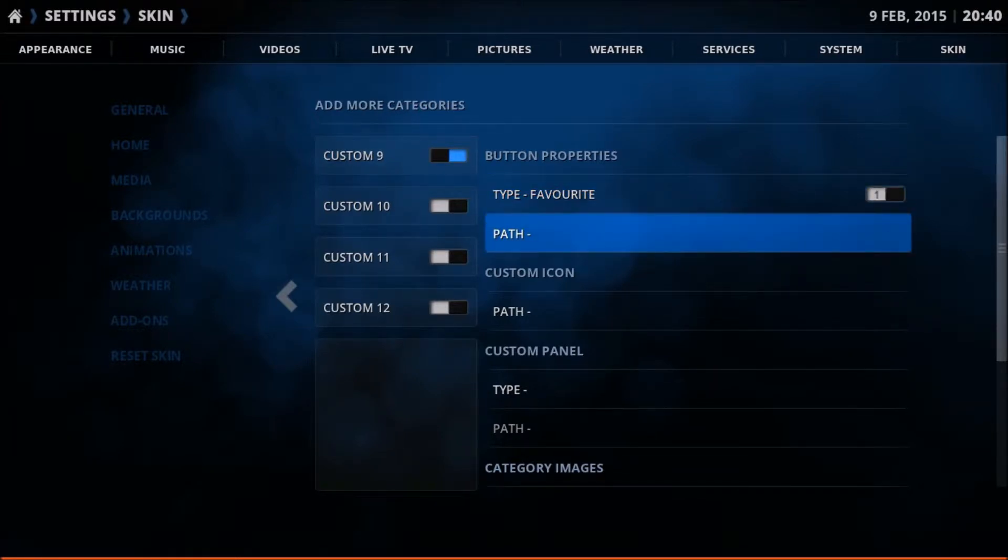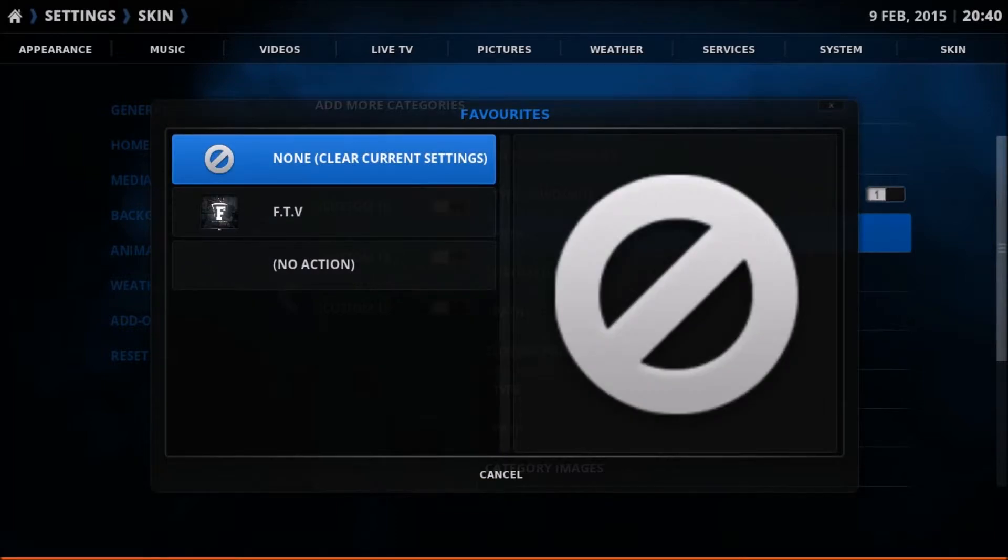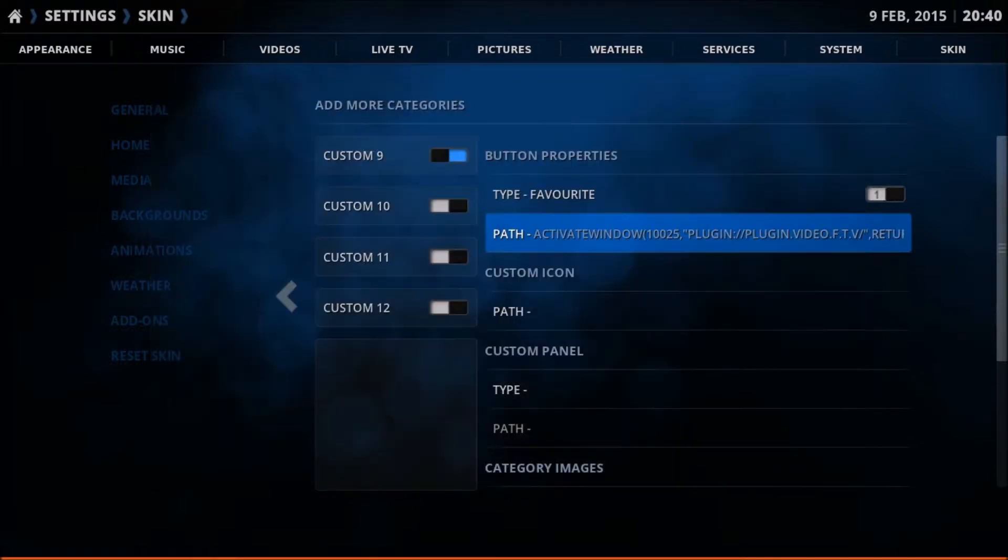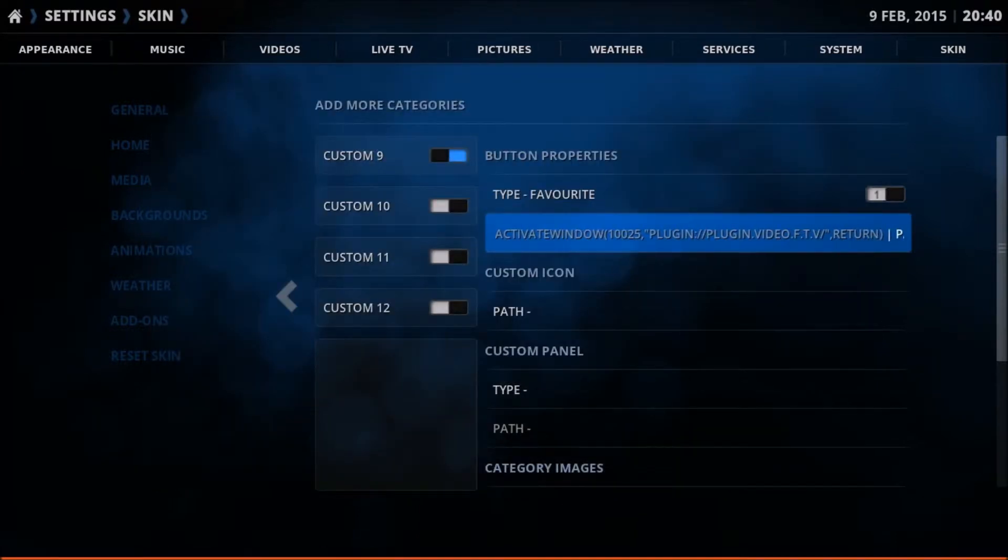The path here will bring up our favorites now. Here's FTV which we just added. We'll select that. You have your menu item created.